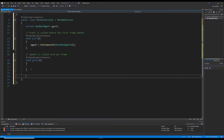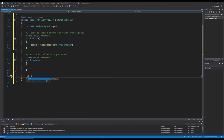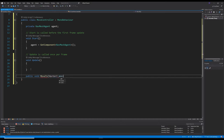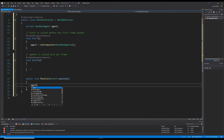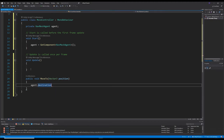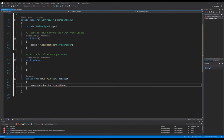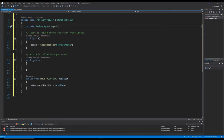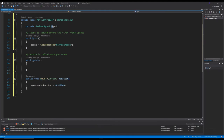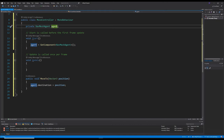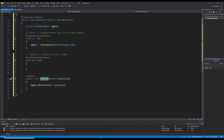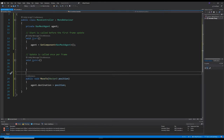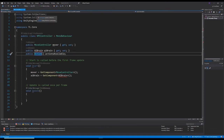We'll grab a reference with GetComponent and then create a public method to set the destination whenever we need to call the NavMesh agent. We'll call it MoveTo, take in a Vector3 position, and set agent.destination equal to position. The agent is not exposed to any other code — it's private and encapsulated. The only way to access it is through this public MoveTo method, so any information about the agent is safe and can only be modified via public methods.